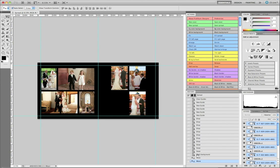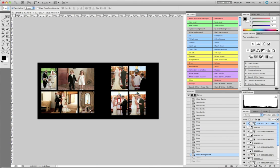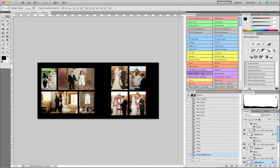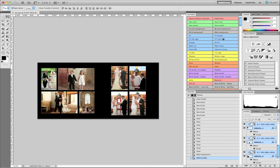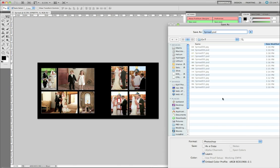I accidentally moved them so I'll just go back in the history list. A quicker way to select - if I turn off the guides, you can just drag around here and that will select them all. Then add a white border. This will be spread number nine.